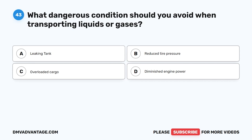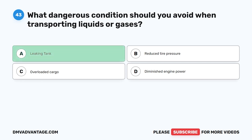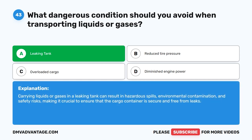Question 43. What dangerous conditions should you avoid when transporting liquids or gases? A. Leaking tank. B. Reduced tire pressure. C. Overloaded cargo. D. Diminished engine power. The correct answer is A. Leaking tank. Carrying liquids or gases in a leaking tank can result in hazardous spills, environmental contamination, and safety risks, making it crucial to ensure that the cargo container is secure and free from leaks.